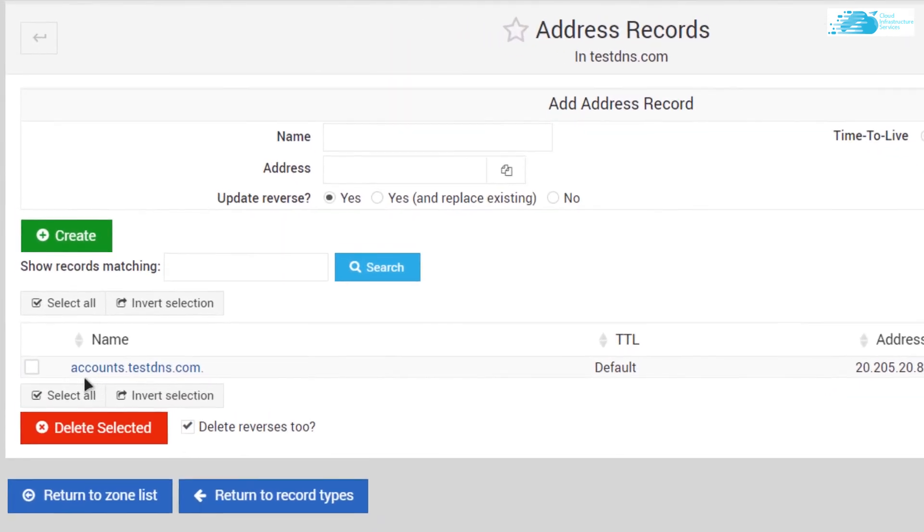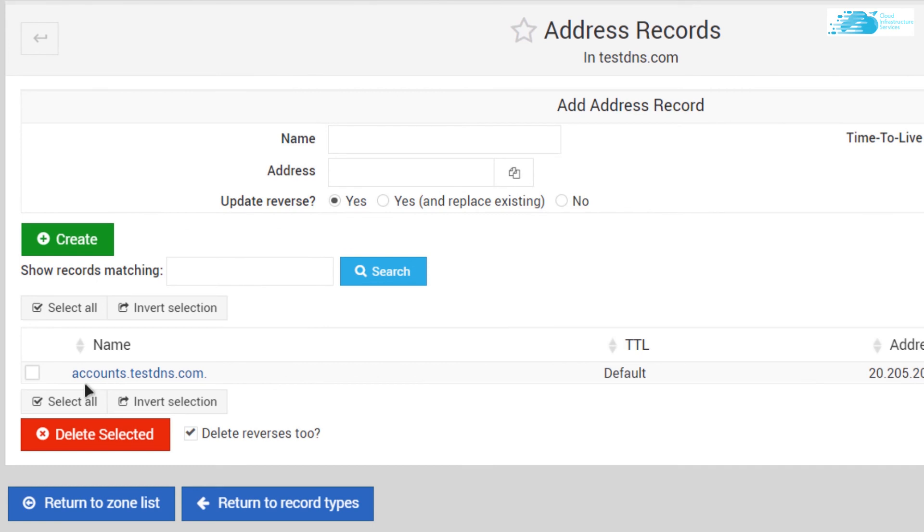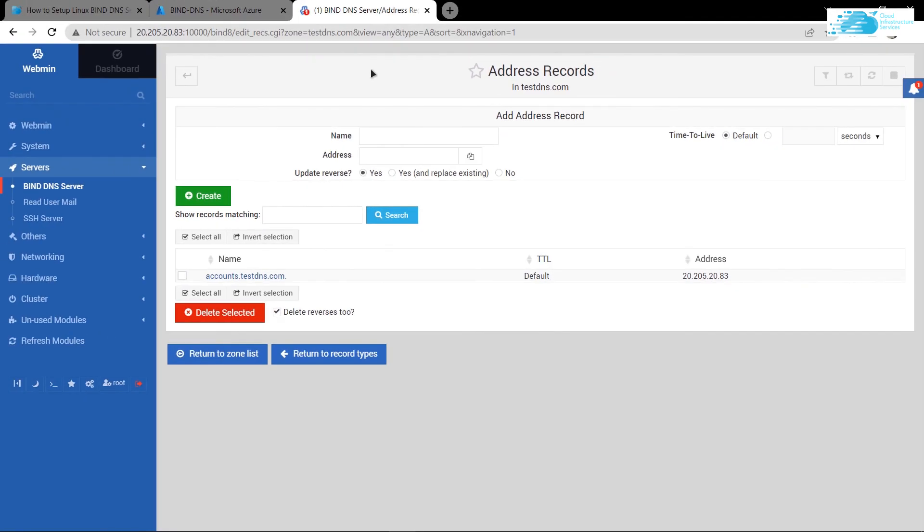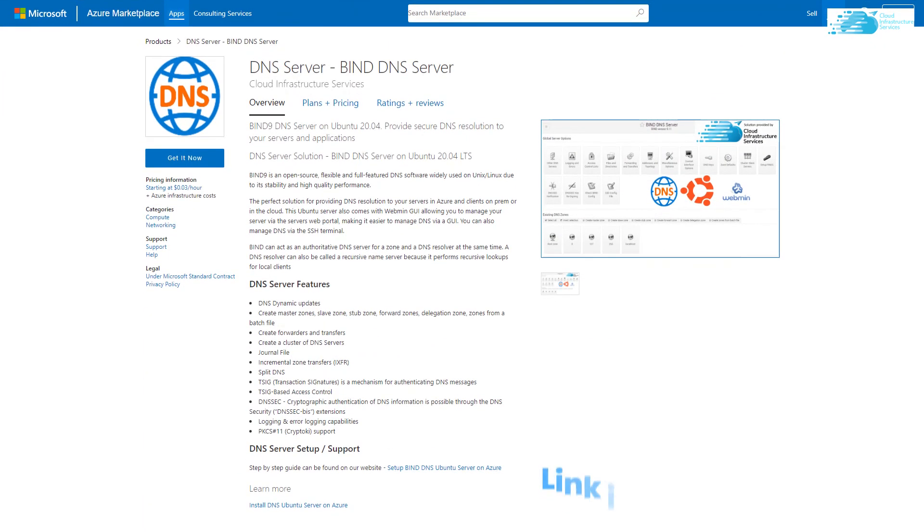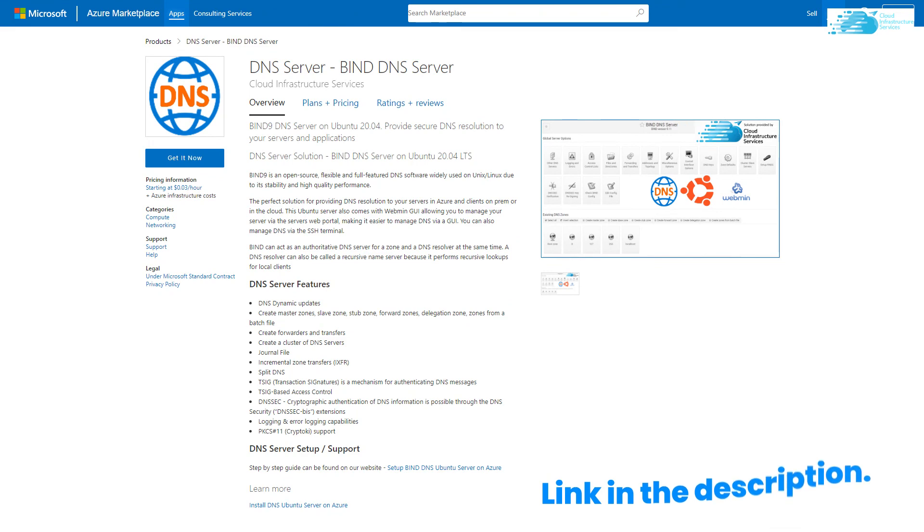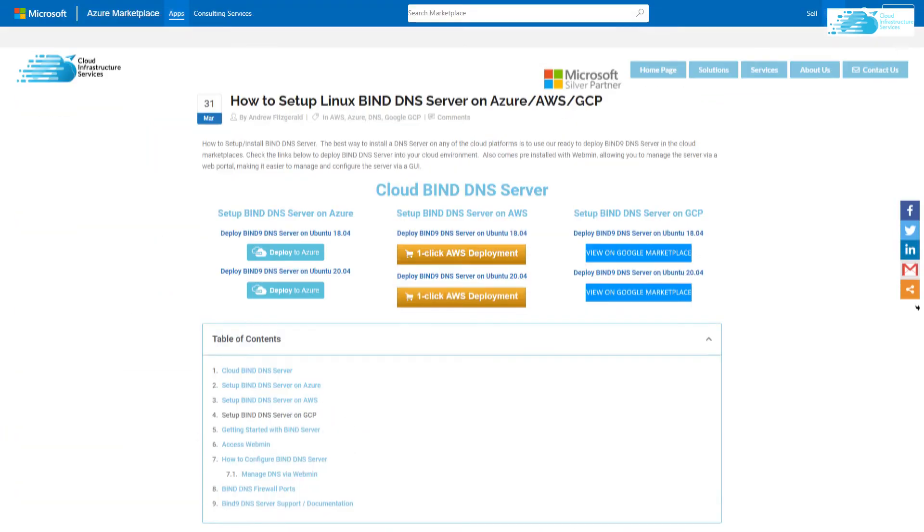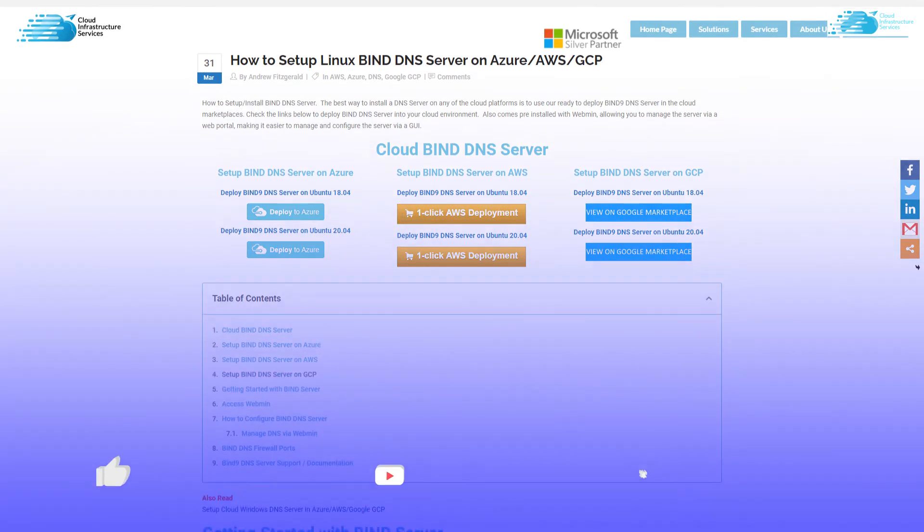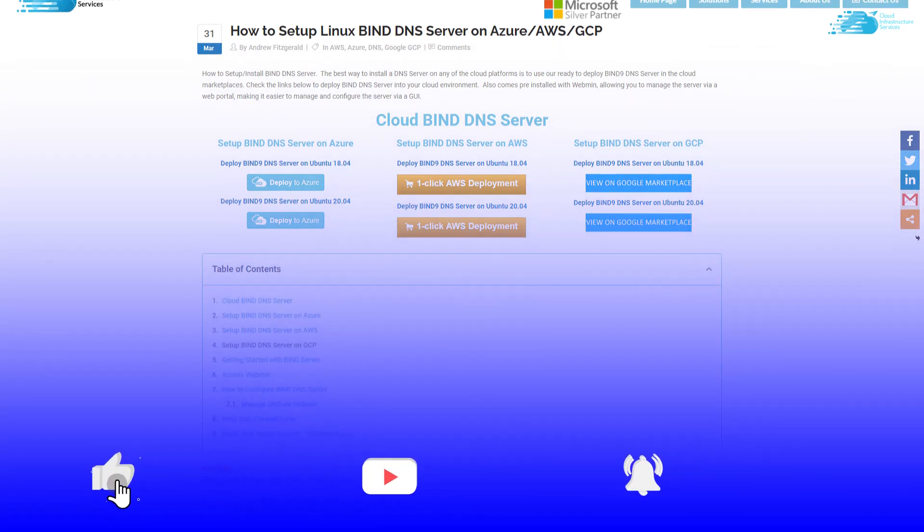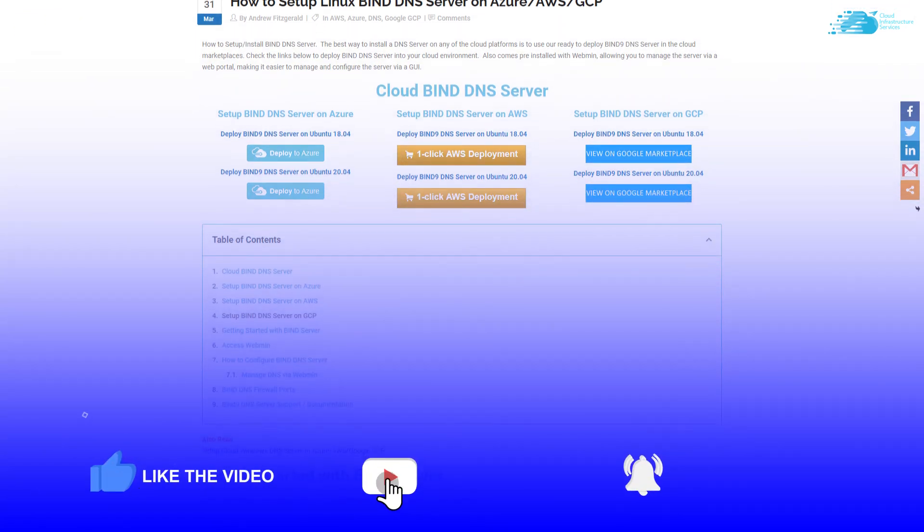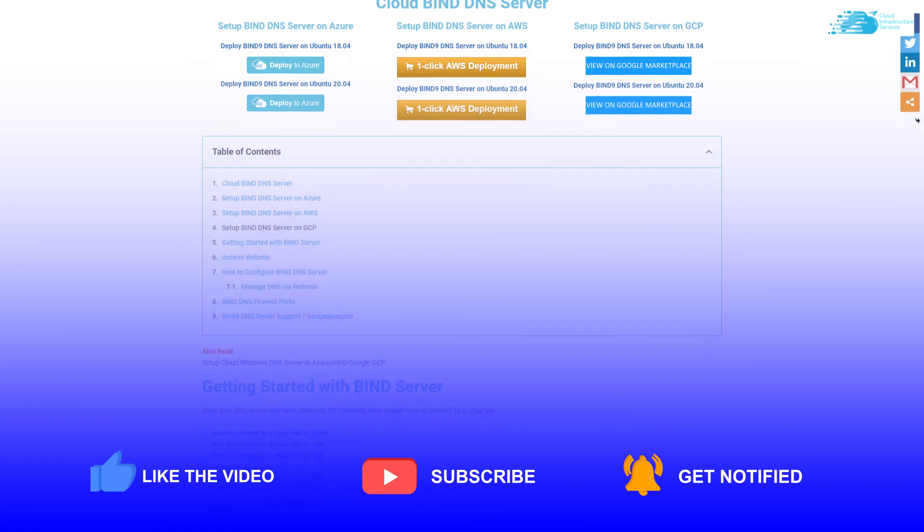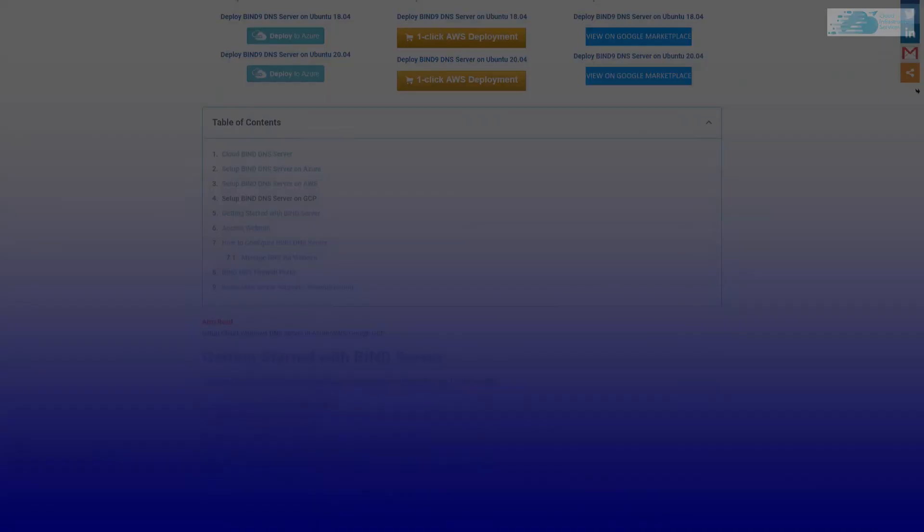That's how you set up BIND DNS on Azure. If you have any queries regarding this tutorial, leave them in the comment section and make sure to check the links in the description box for the Azure marketplace listing and the step-by-step blog post guide to set up BIND DNS on Azure, AWS, and GCP. If this video has helped you in any way, make sure to leave a like and subscribe to the channel.